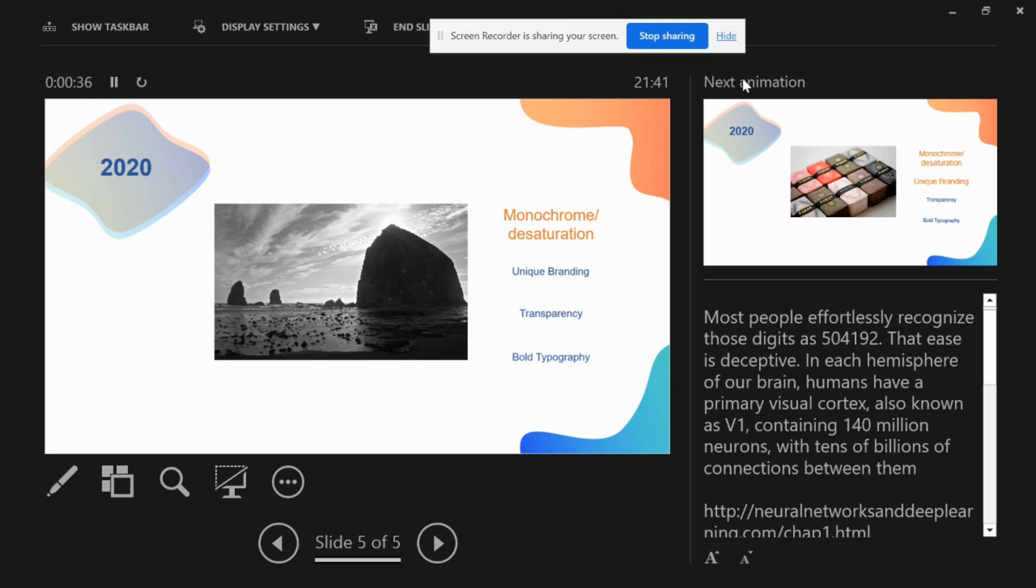On the right-hand side, the next animation is your next animation. Which picture will be in the next animation? Smartly you can use this presenter view and you can keep your notes ready if you are giving a presentation first time.